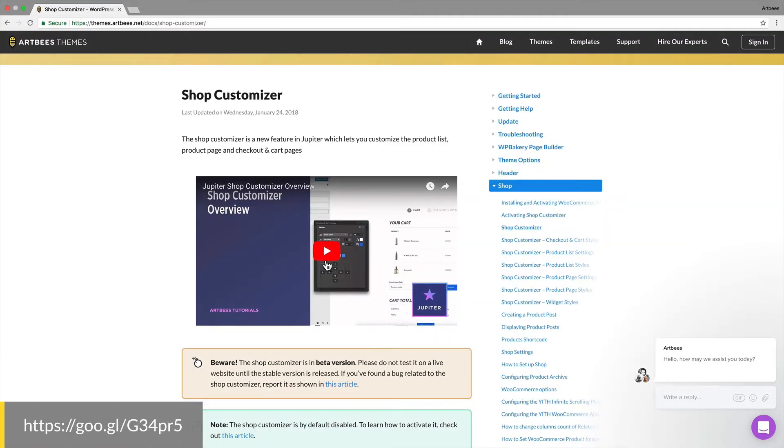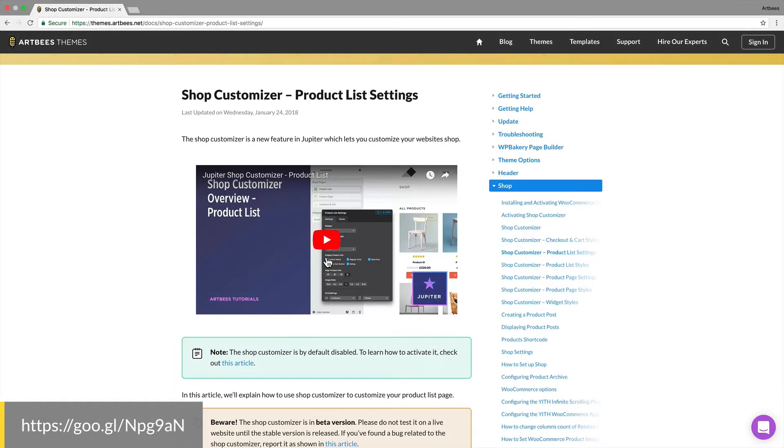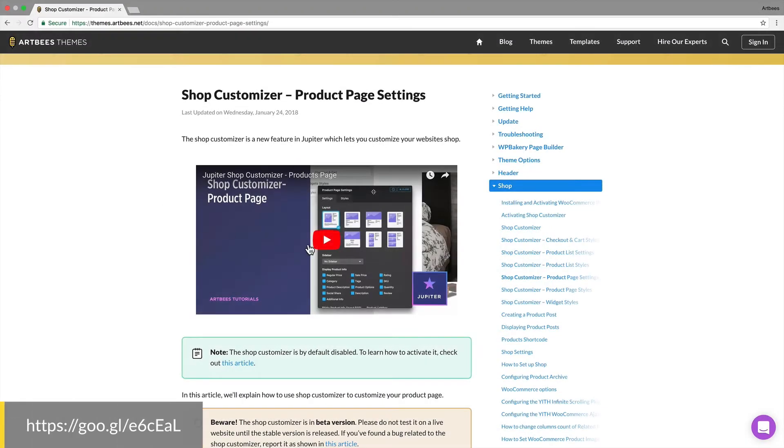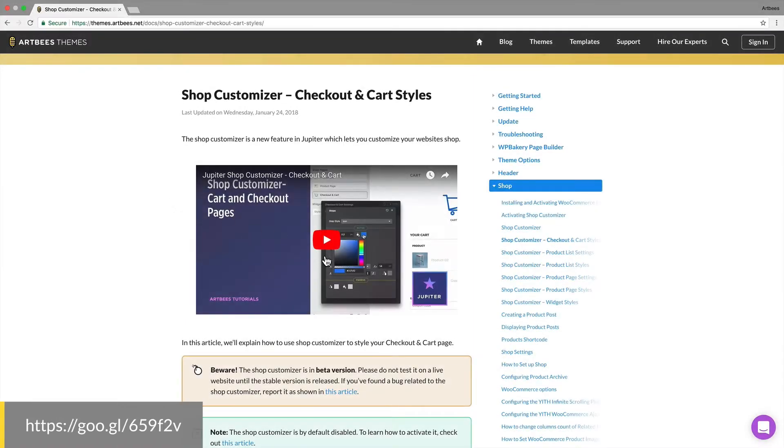In previous videos we overviewed the shop customizer and then we talked in depth about product list, product page, and checkout and cart pages. If you haven't watched them, I suggest you pause this video, watch them first and then come back.